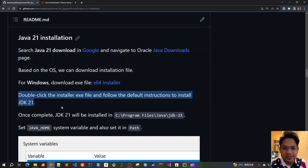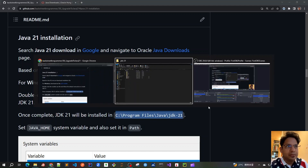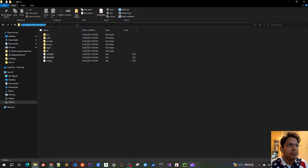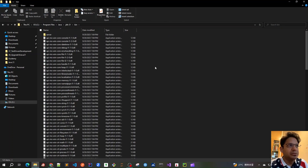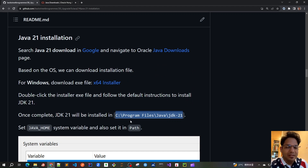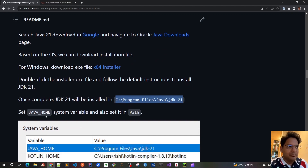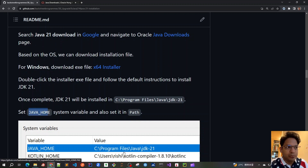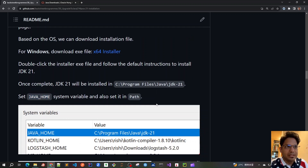Installing using this installer file is very straightforward — just follow the defaults. Once installed, JDK 21 will be placed in C:\Program Files\Java\jdk21. In the bin directory you will find all the Java binaries. Once this is done, the next step is to set the JAVA_HOME system variable, pointing it to the JDK 21 folder we just installed. We also have to add that to the PATH variable.